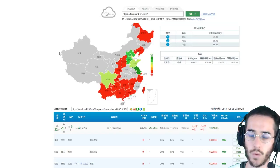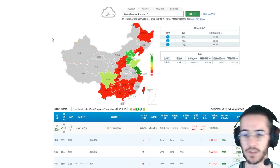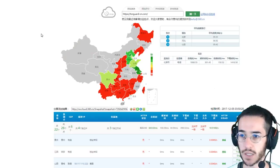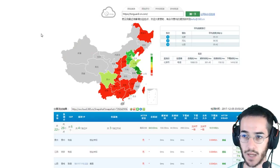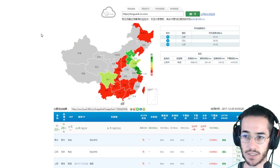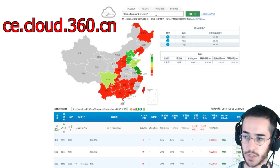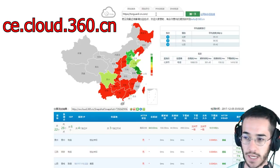This is a cool website to check and see if a VPN is working in China. It's called ce.cloud.360.cn. What you're going to do is look up a website and see if it's blocked.